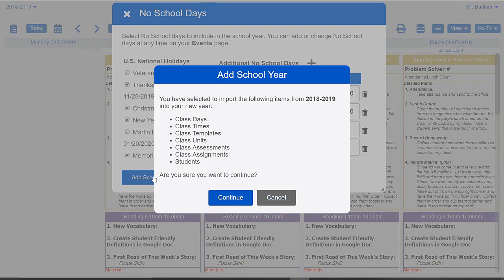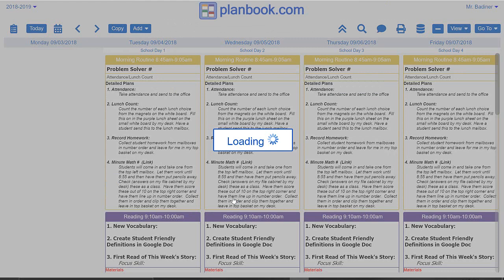Click 'Add School Year'. I'm going to have my class days, my times, my templates — everything coming over except lessons. I do not want all of my lessons coming over. I can always go back to last year's calendar and see what I did, but I don't want this year's calendar to have all of last year's lessons already in it. I'll click the Continue button and then here will be my brand new planbook.